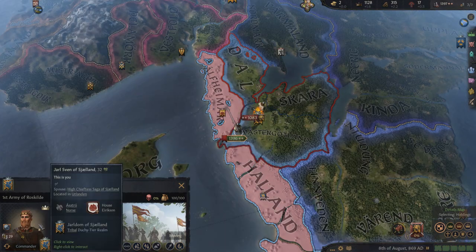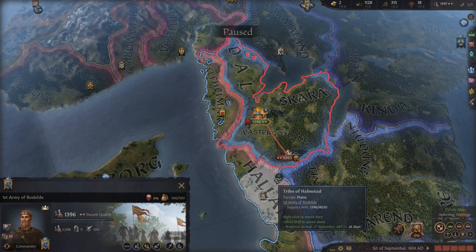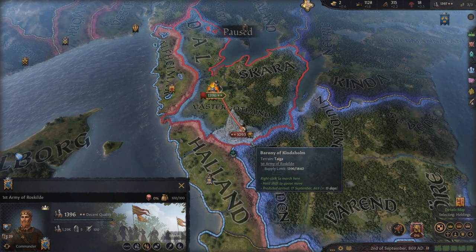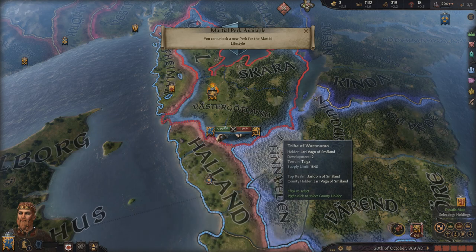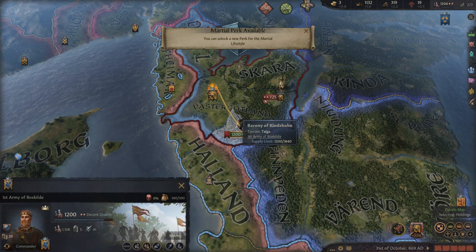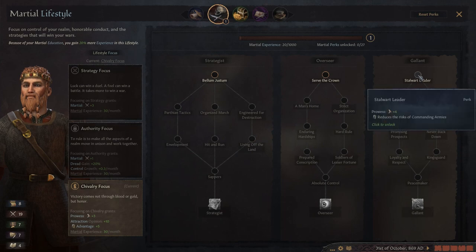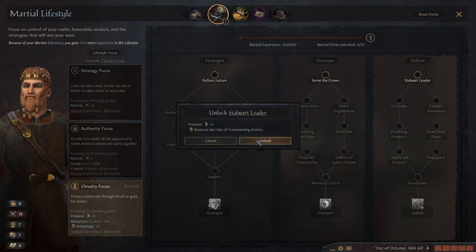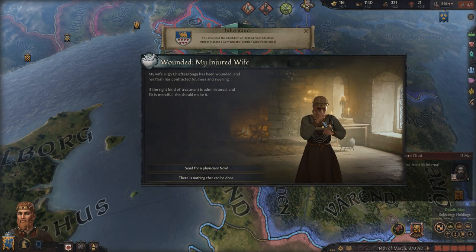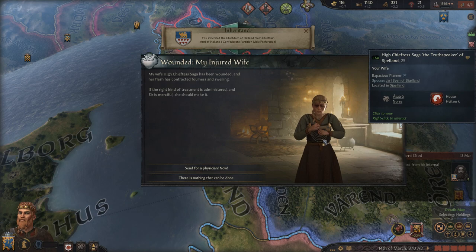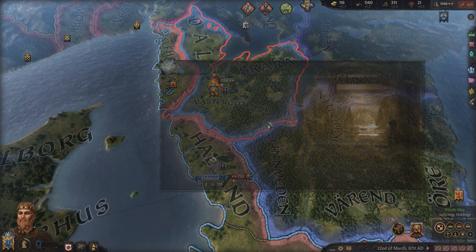Let's go fight my neighbors. Sven will lead the charge — don't run from Sven, come back here and fight like a man. We absolutely obliterated that poor fool, and we get a marshal perk. Finally I can become a stalwart leader and increase my prowess, also reducing the risk of commanding armies so I'm not even likely to get injured. My wife was wounded? I actually have no idea how my wife got wounded — I don't think I brought her into the field, but apparently I did.